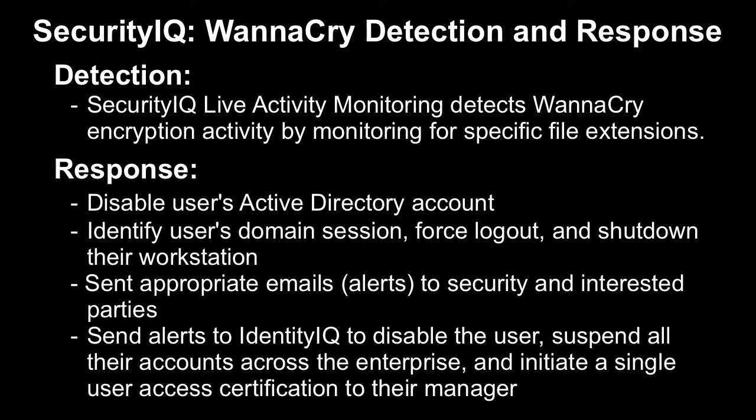A number of steps we'll do then is we'll disable the user's Active Directory account and set an appropriate description, find the user's session ID in the domain, force a log off, shut down the workstation.